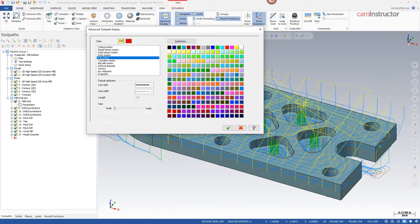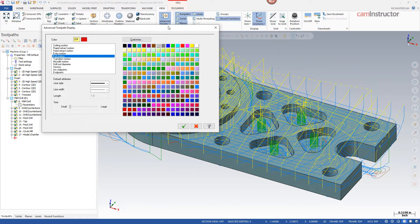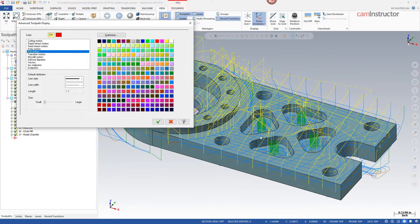Exit motions are reddish, so when we're exiting a toolpath there you can see a little red arc coming up and out of the toolpath.